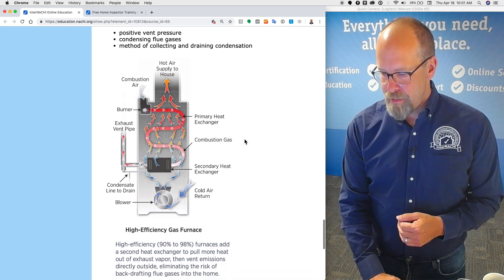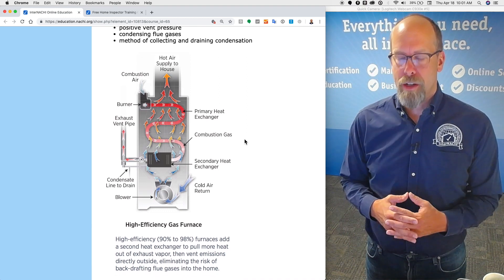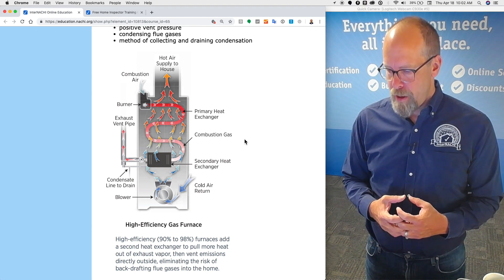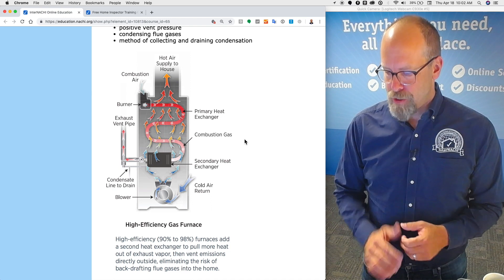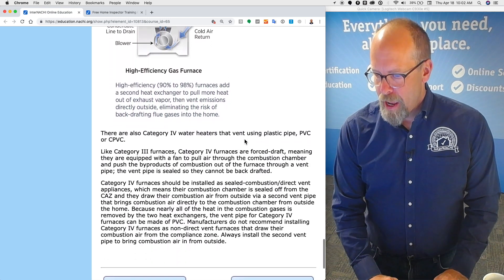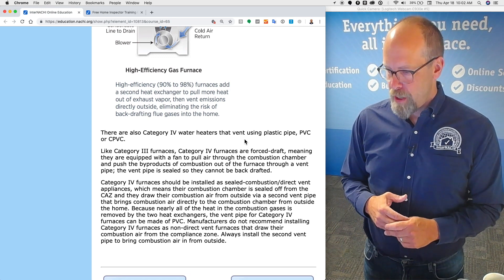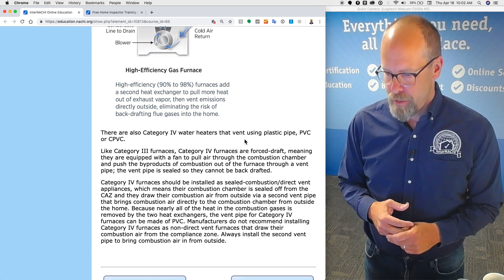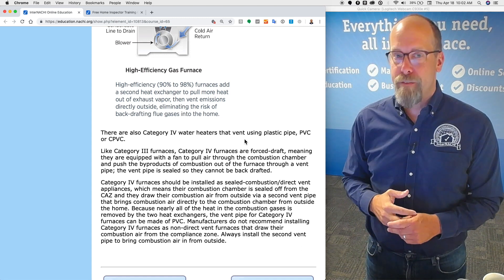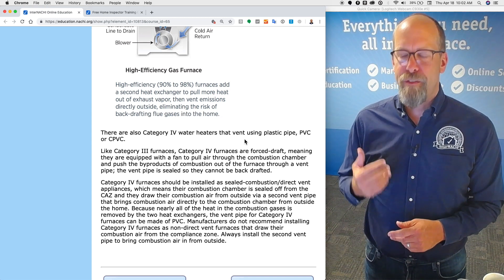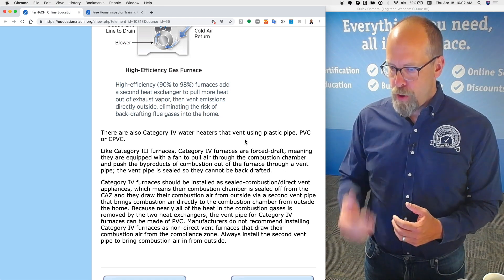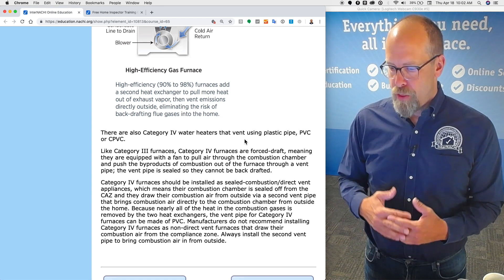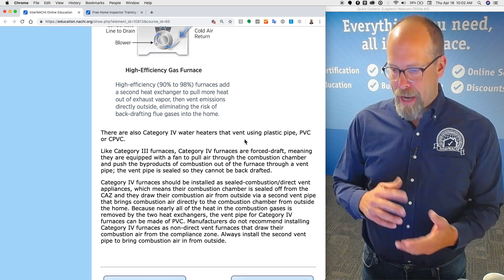High efficiency, 90 to 98 percent furnaces add a secondary heat exchanger to pull more heat out of the exhaust vapor, and then vent emissions directly outside, eliminating the risk of backdrafting flue gases into the home. There are also category four water heaters that vent using plastic pipe, PVC or CPVC. Like category three furnaces, category four furnaces are forced draft, meaning they are equipped with a fan to pull air through the combustion chamber and push the byproducts of combustion out of the furnace through a vent pipe, and the vent pipe is sealed so that they cannot backdraft.